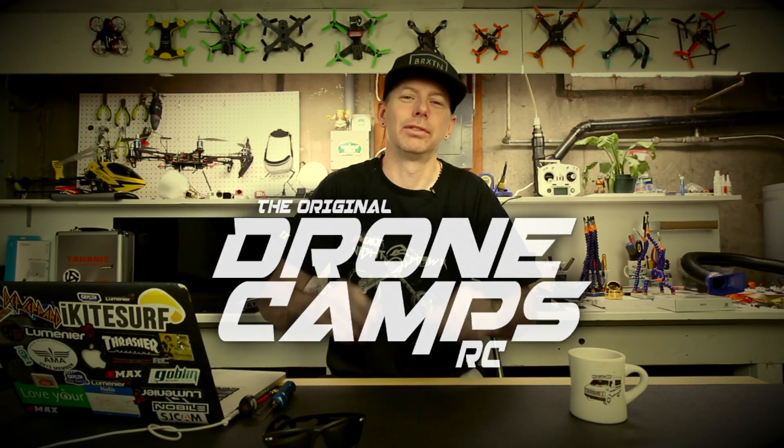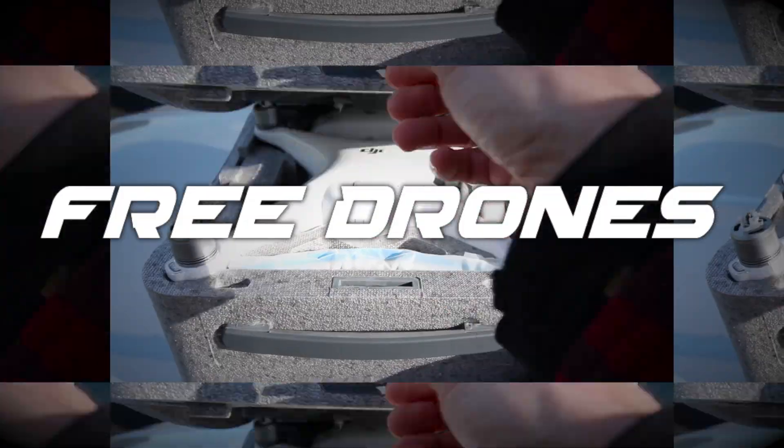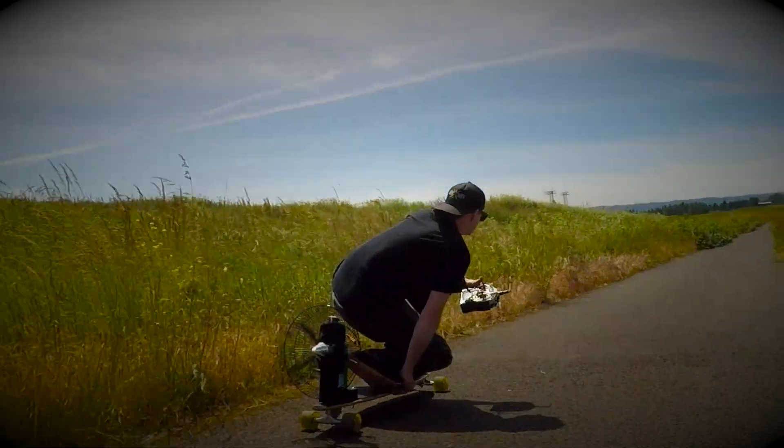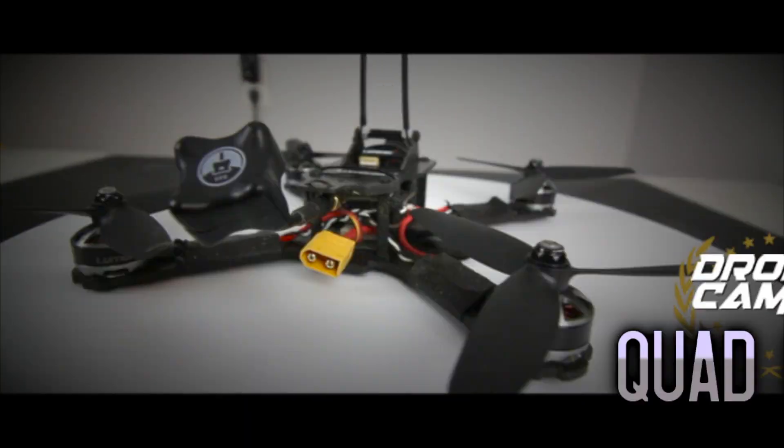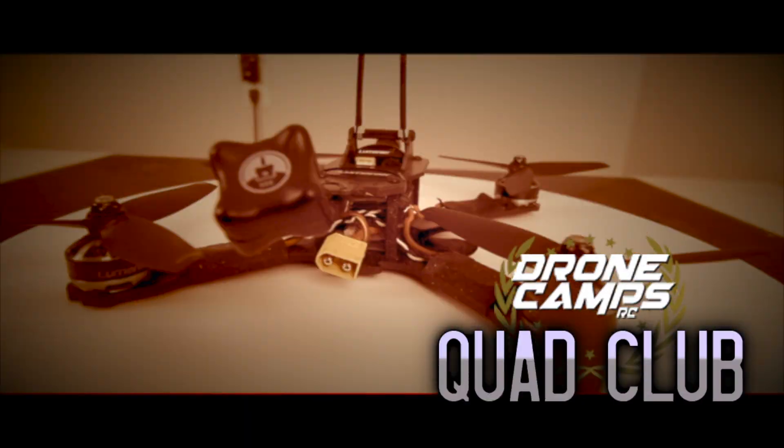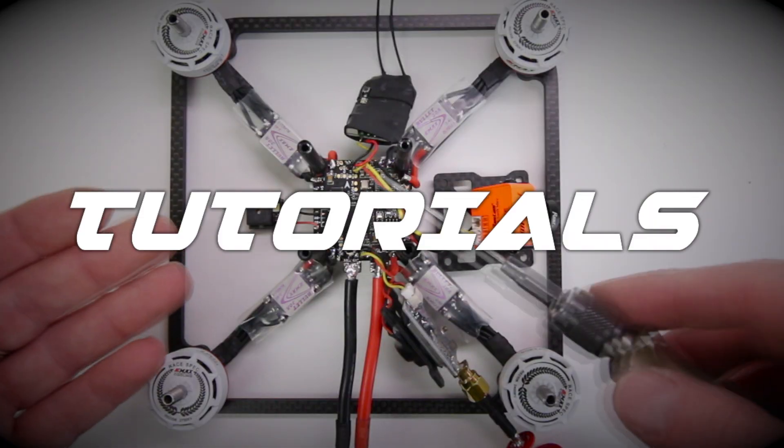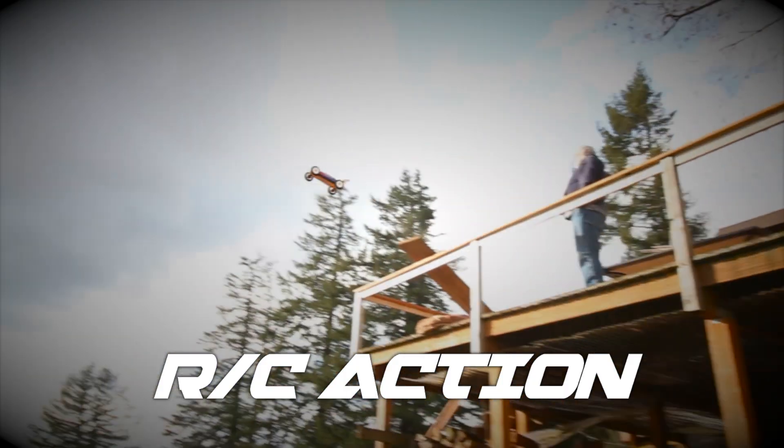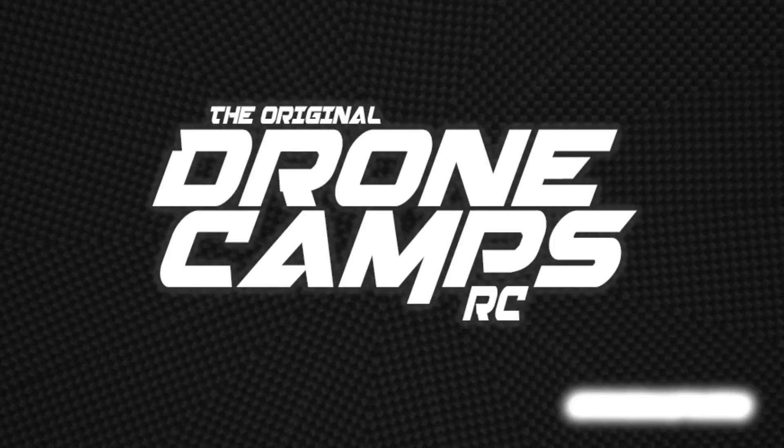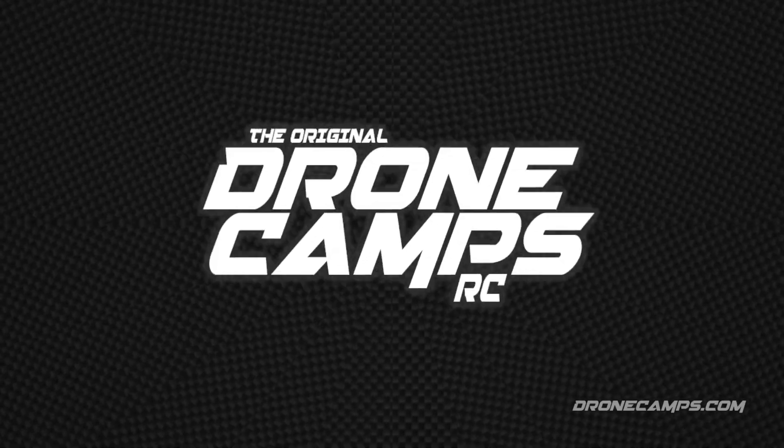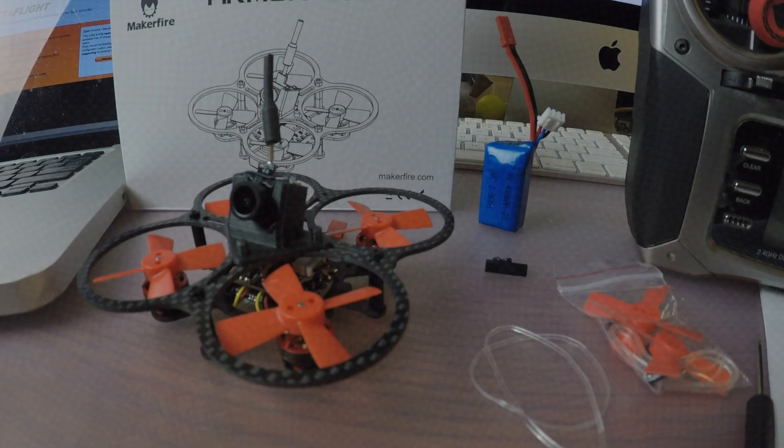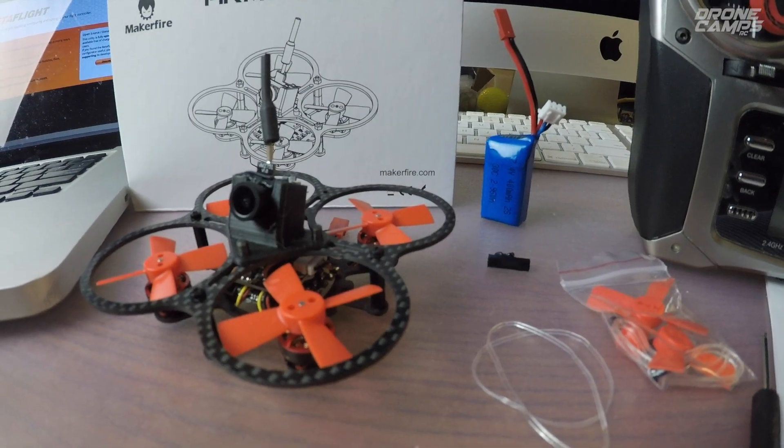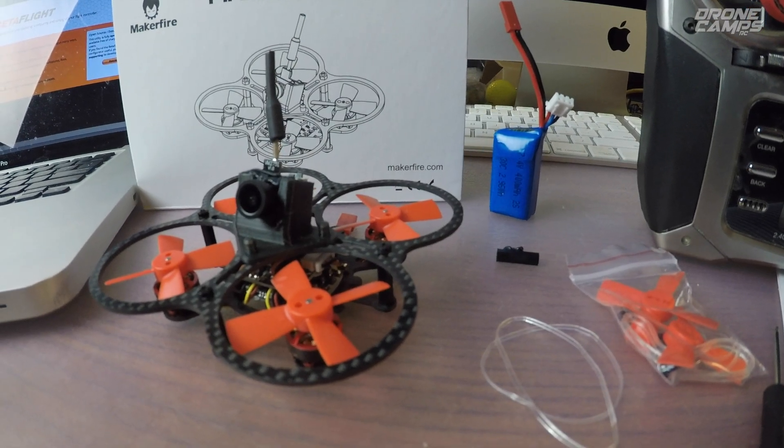I'm Justin Davis and this is DroneCamps RC. Hey guys, welcome back to the DroneCamps channel.